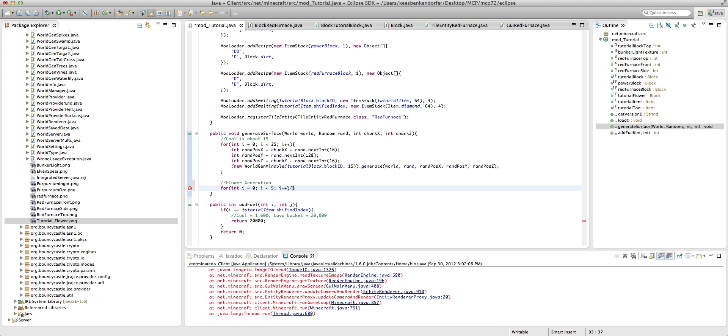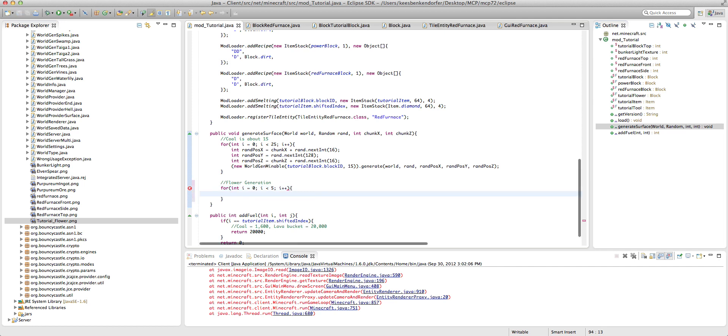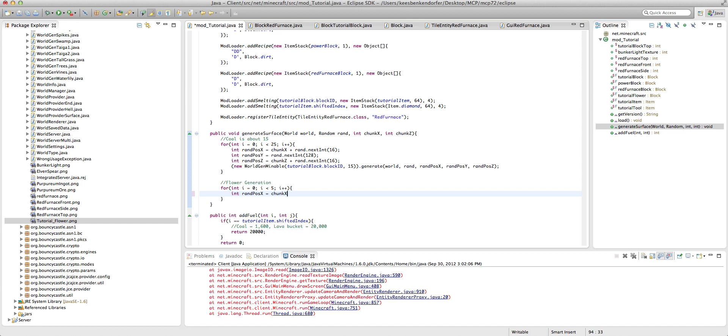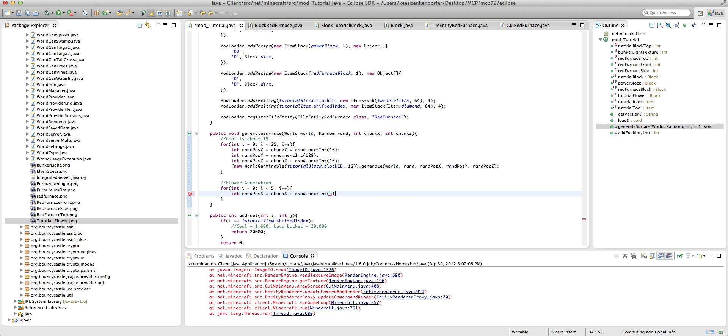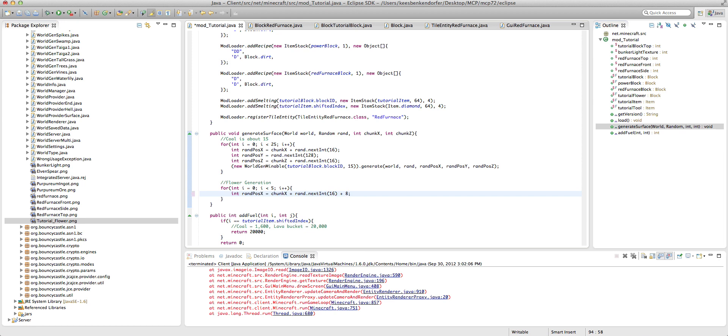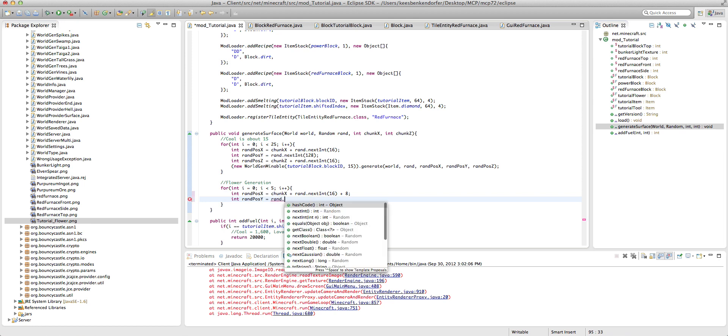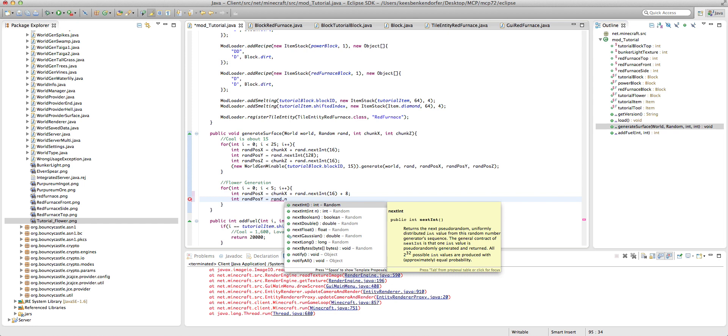Okay, now we want int rand pause y equals, x equals x equals chunk x plus rand dot next int 16 is the size of the chunk and we want plus eight. Now we want int rand pause y equals rand dot next int.